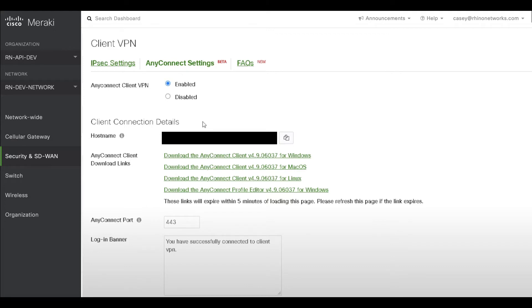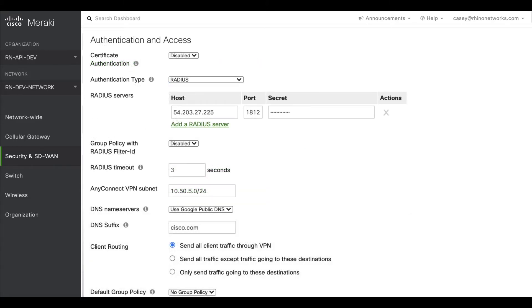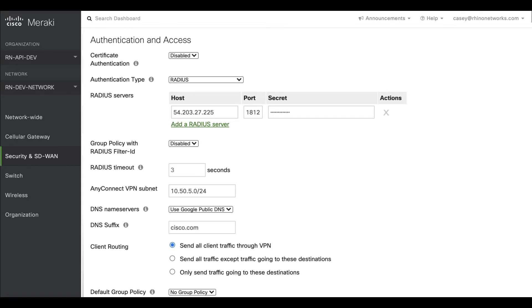You may prefer to leave some of these settings at their defaults, but you will especially want to review the Authentication and Access section. The built-in Meraki Cloud Authentication is the easiest authentication option to configure, which allows you to configure VPN users natively from this page.